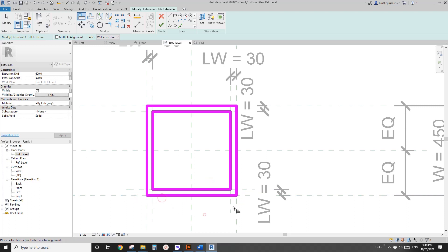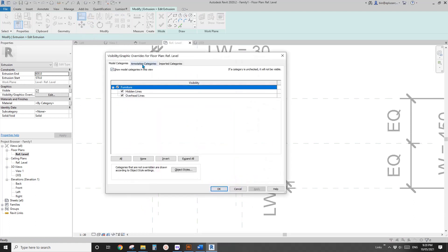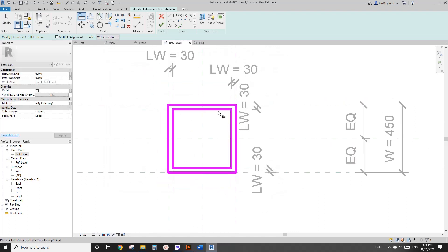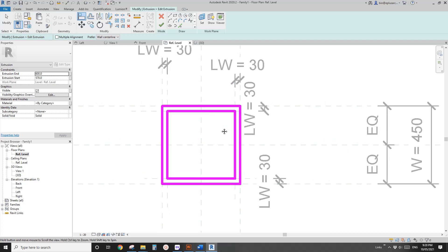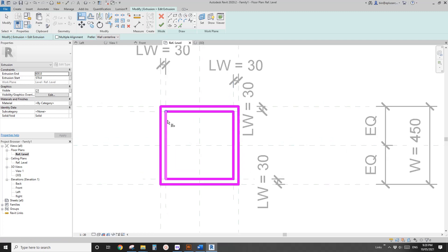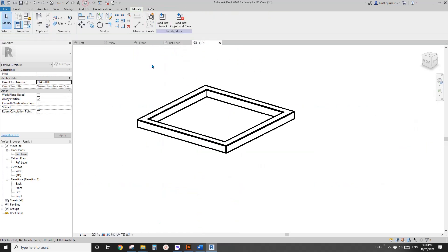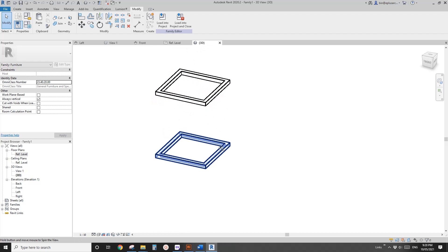You can use VV and check automatic sketch dimensions — if there are no temporary blue-color dimensions, it means everything is constrained, which is good. Finish it. Now let's have a look in 3D view — we have the top and base, and we just need to create the twisted legs.